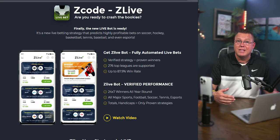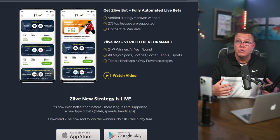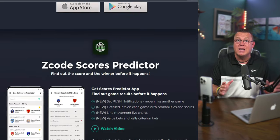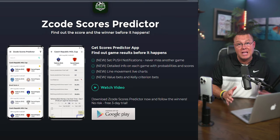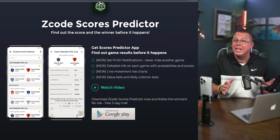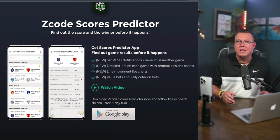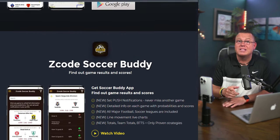Remember, you can cancel anytime with a full refund guarantee. See you inside the VIP members area and let's start winning together. Download now and join the winning team.